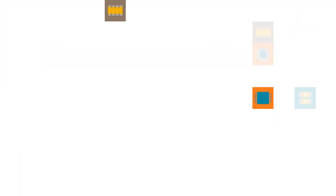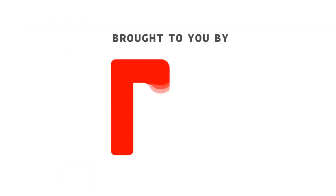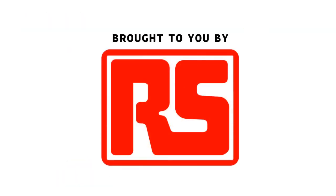So thank you for joining us. I hope you enjoyed this project. And remember, build it, hack it and share it because Arduino is you. Thank you.